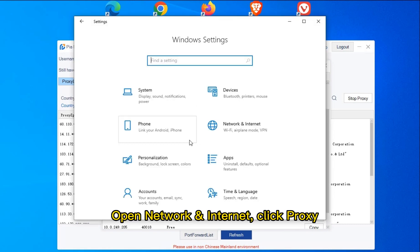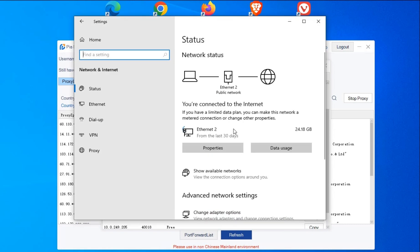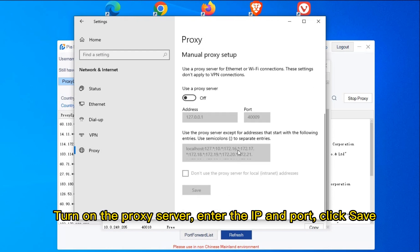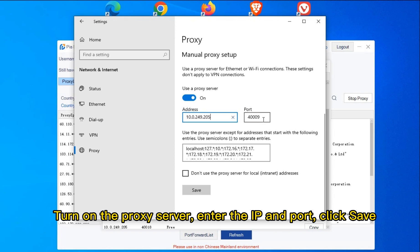Open network internet, click proxy. Turn on the proxy server, enter the IP and port, click save.